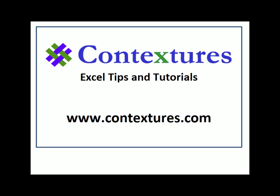For more Excel tips and tutorials, please visit my Contextures website at www.contextures.com.